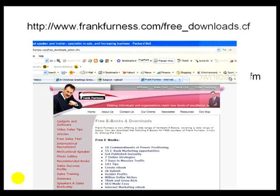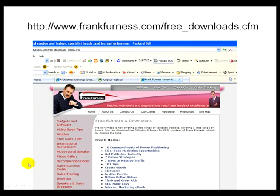Now I've got some free ebooks and software for you. Write this down: http://www.frankfurnace.com/free_downloads.cfm. If you go there you'll be able to download stacks of free books, software and lots and lots more. Take a look there, you can see some and there's more and more being added each month.